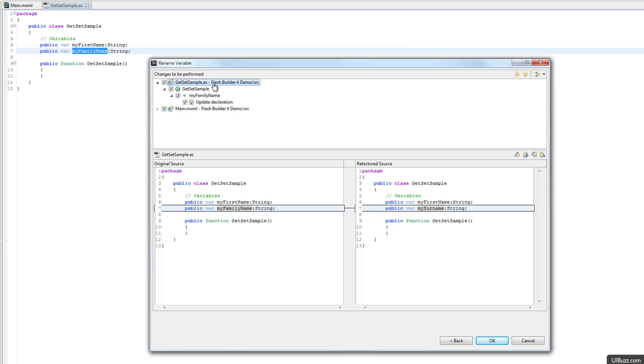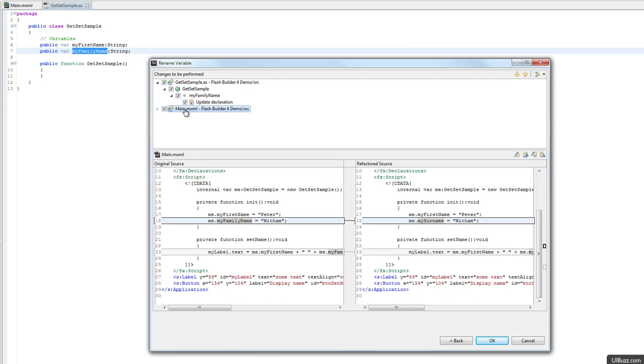If I go down to the main XML file and click on it, you'll see there's a few changes here. In that init function where I set the variable to Widom, it says MyFamilyName, it's going to rename that to MySurname.